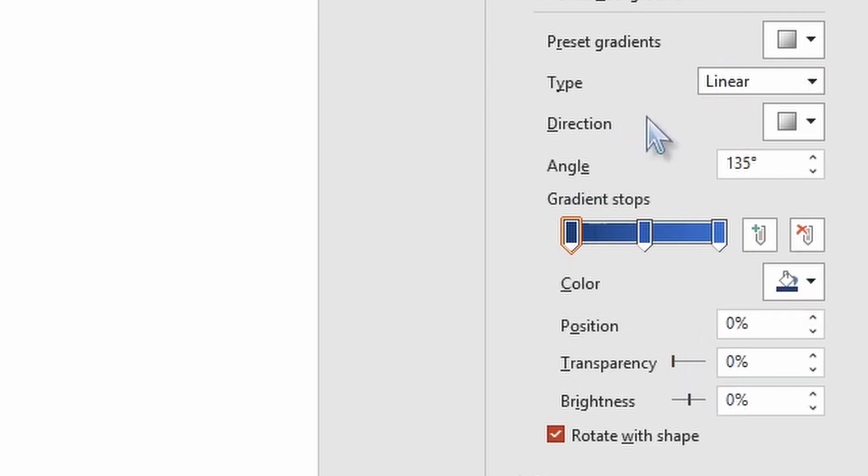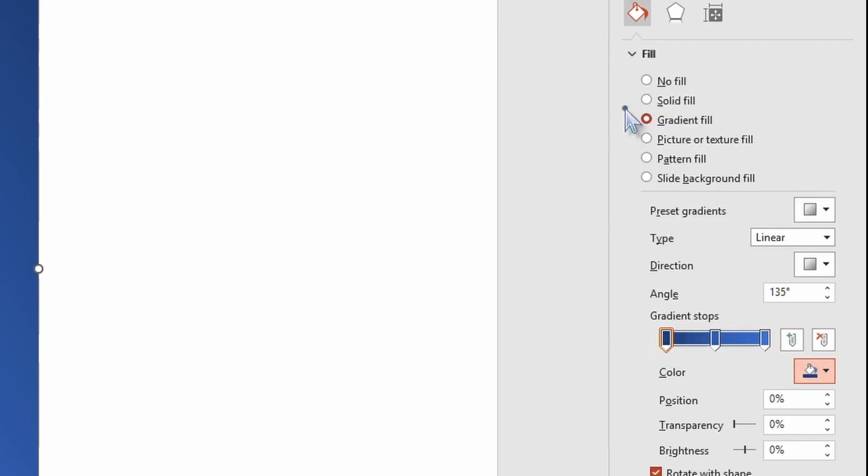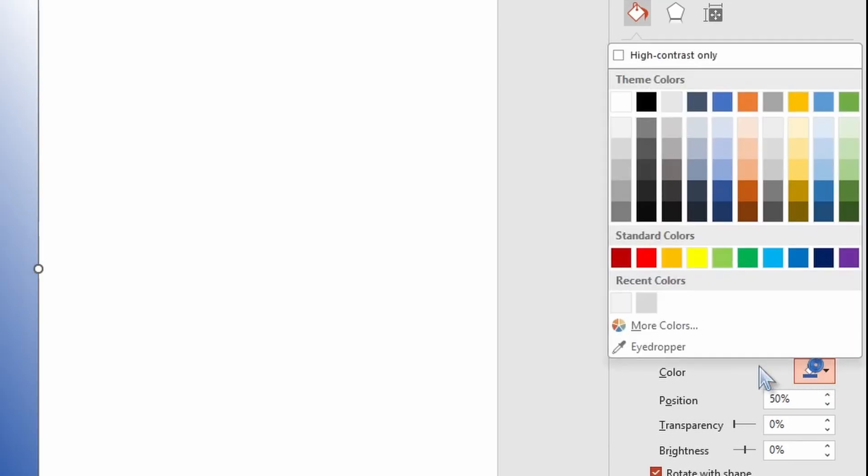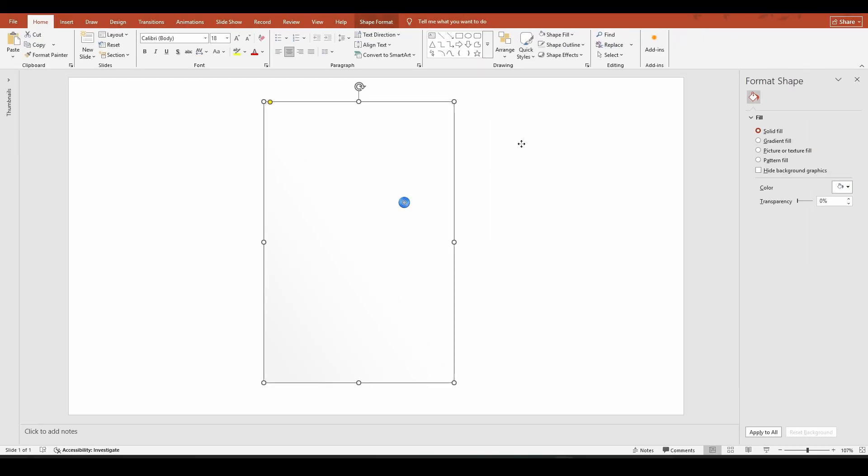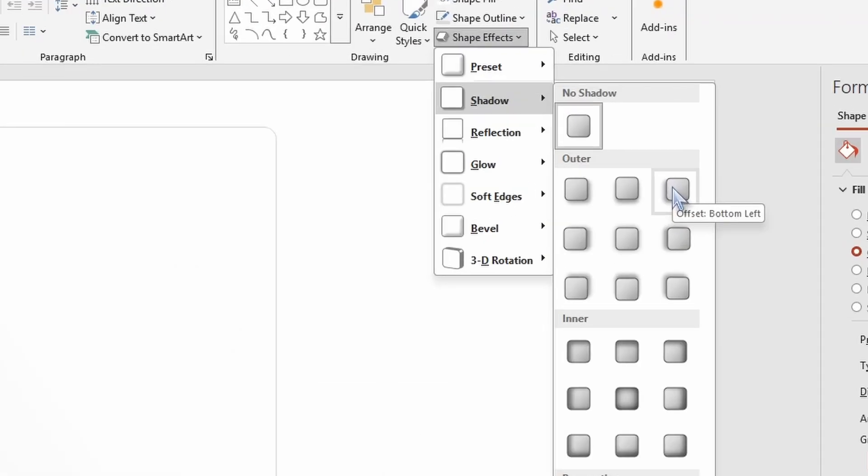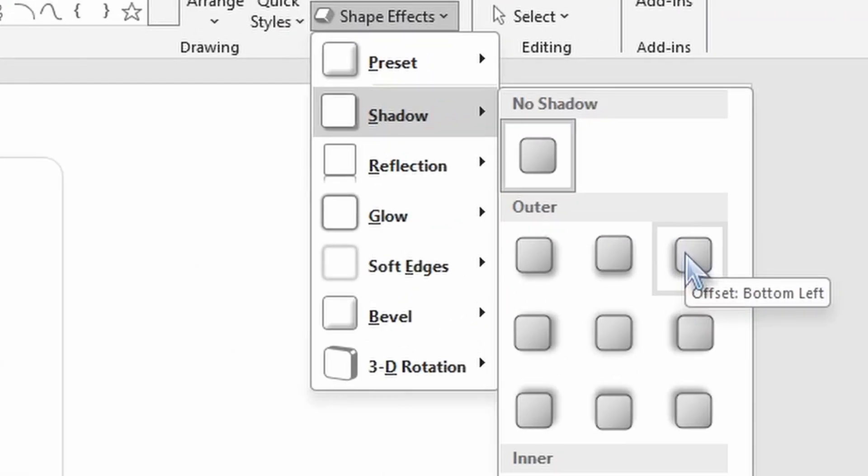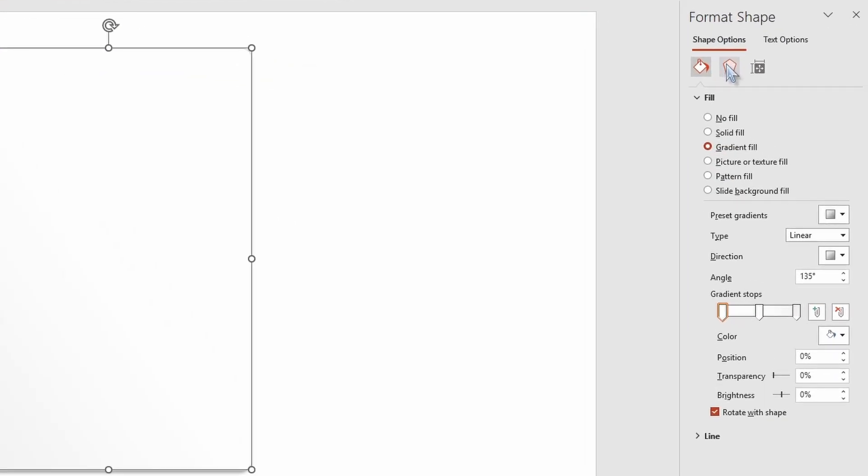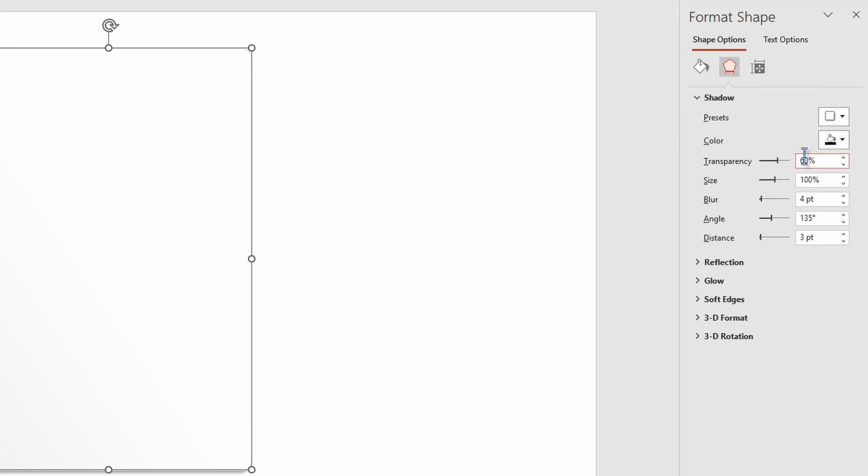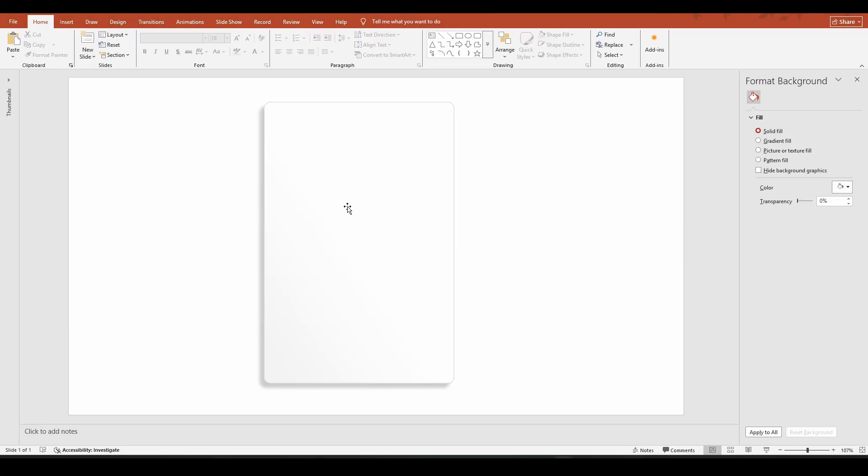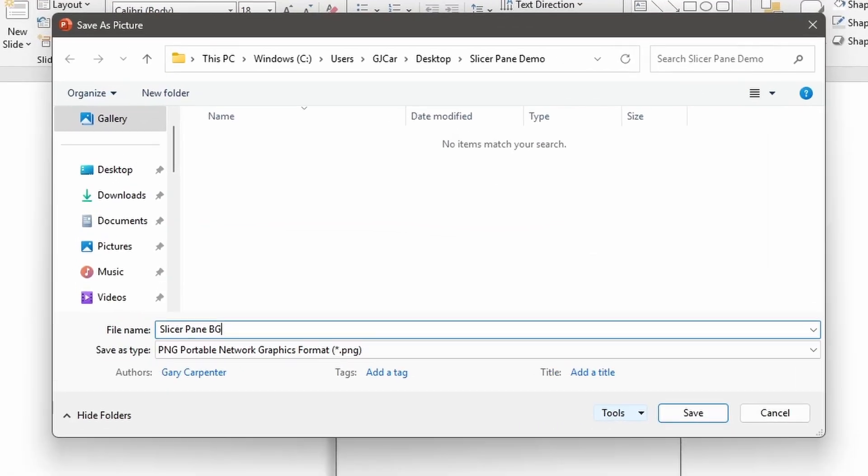Now let's right click on the shape click format shape open up fill and you're going to see these three stops. Now you're not going to adjust the stops we're just going to change the color. So the first one is going to be white. The second one is going to be white and then the third one we're going to go with a hex code of f2 f2 f2. Now let's go ahead and select the shape and go to shape effects shadow. I'm going to go with this bottom left offset shadow and then under format shape and effects I'm going to open up shadow and I'm going to change the transparency to 80 percent. I'm going to change the blur to six points and I'm going to change the distance to 10. Next we're going to right click on our shape and click save as picture. Make sure your save as type is a png file. You're going to name it and then you're going to save it.